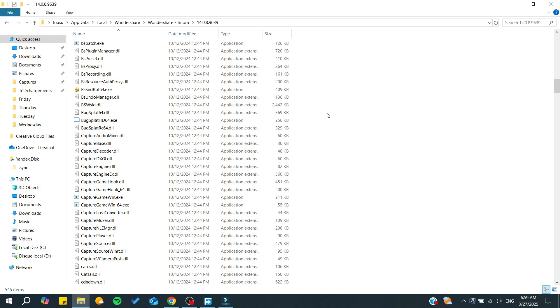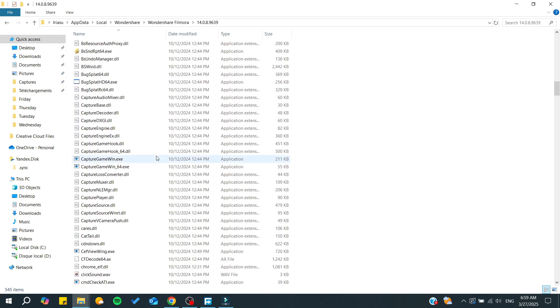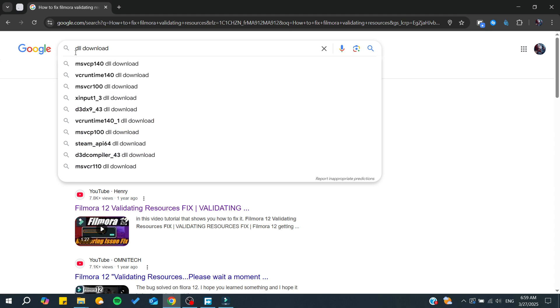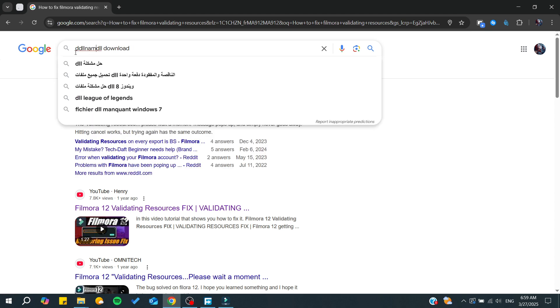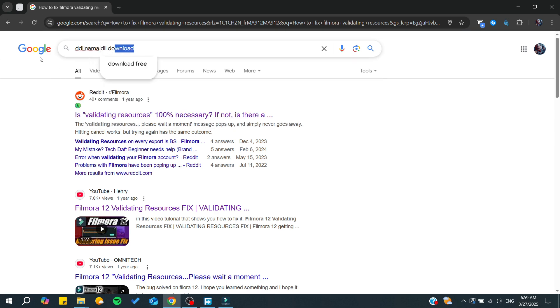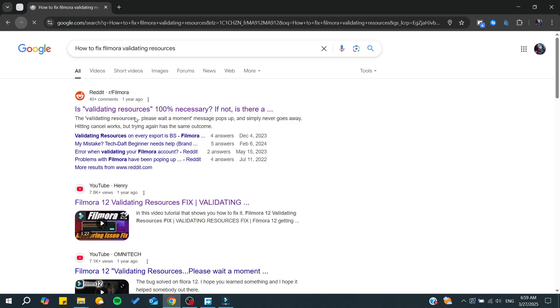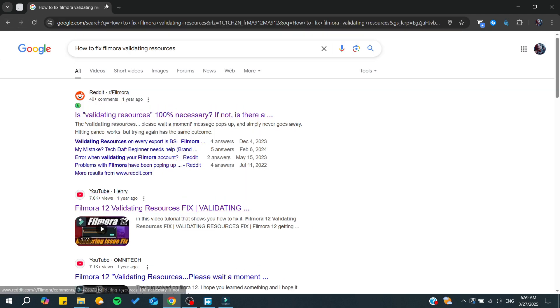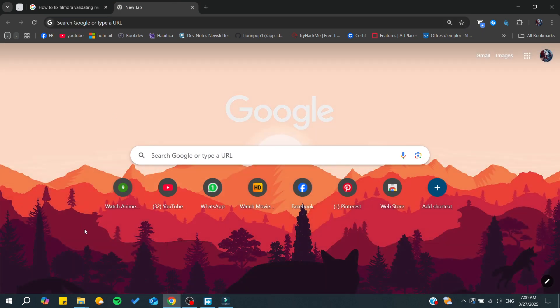Simply, you can go to your web browser and then search for the DLL name. You'll need to type the DLL name, add dot DLL, and add 'download'. By that, you'll have your DLL searched, and you can download it and add it to your file location for Filmora.